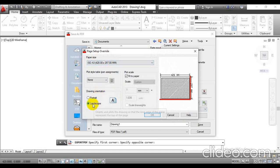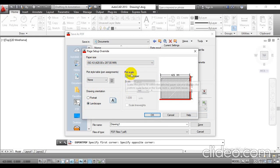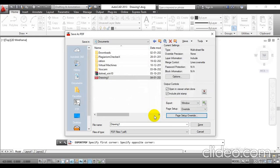Here you have to select a paper size ISO A3 with dimensions 420 by 297 mm. With this drawing orientation, we are going for landscape. Click over plot scale fit to the paper, and click the OK button.